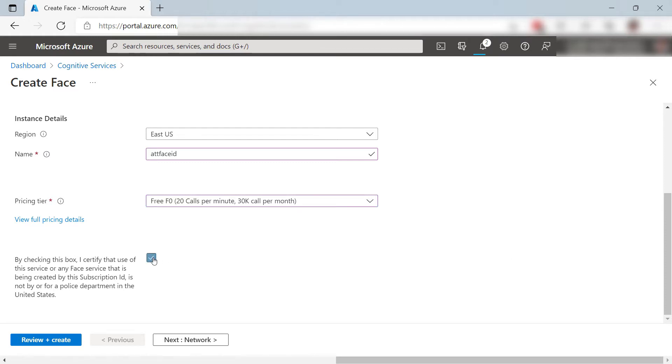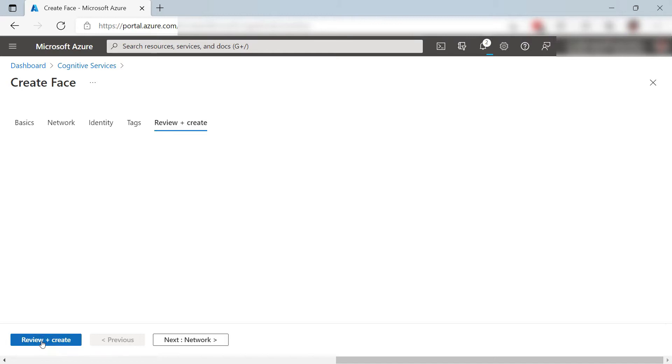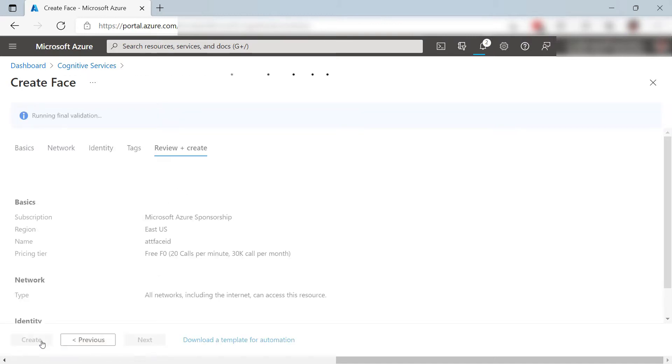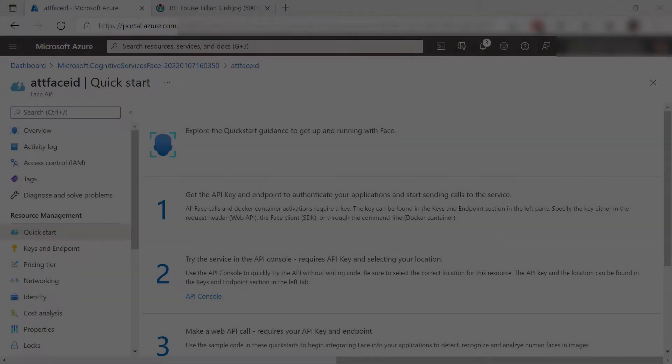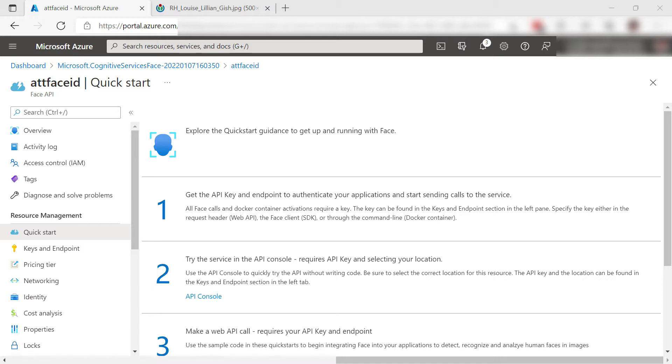Finally, I check this box to agree with the terms. Let's create it and I'll skip to when it is done. Here it is. This is the Face Service that we just created.